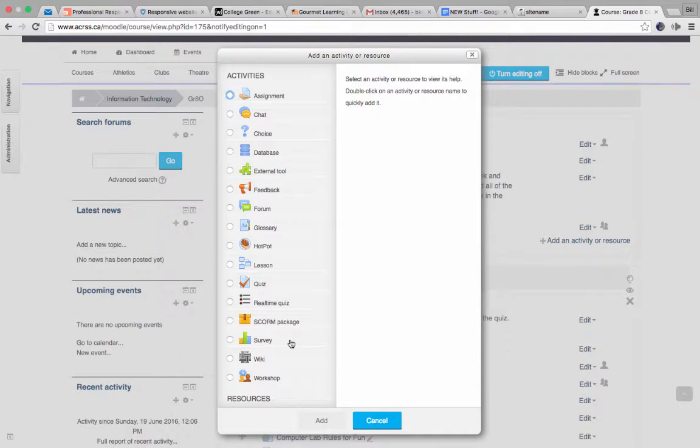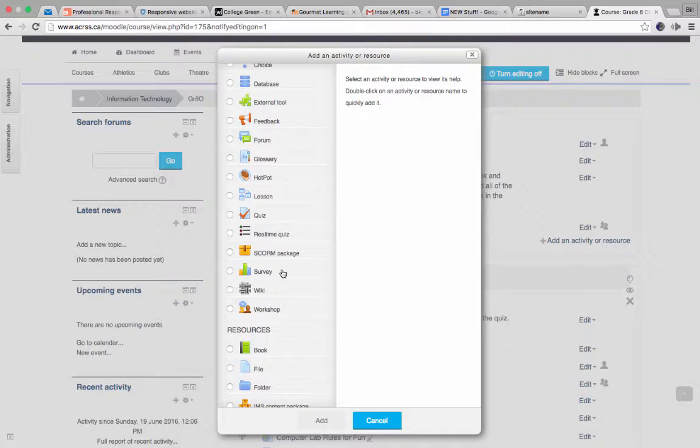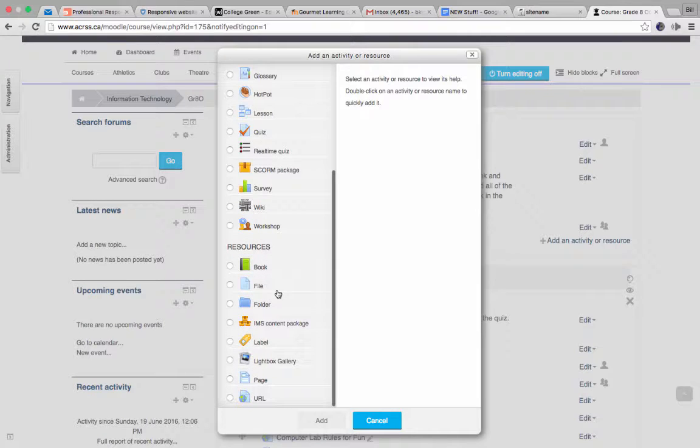Wiki is exactly that, and a wiki can be built by the students, and you could actually put like glossary of terms, and have the students build that themselves, for example. Lots of different uses for wikis, basically they build the pages.